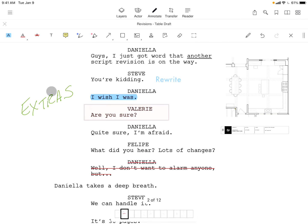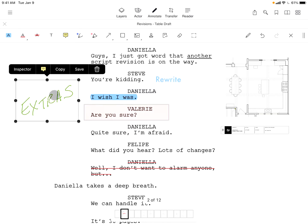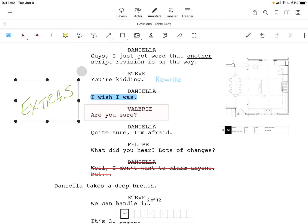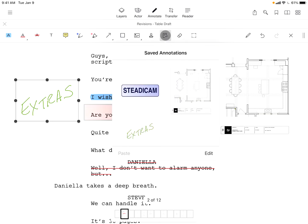Just tap on any annotation, tap save, and your annotation will automatically populate in the saved annotations window.